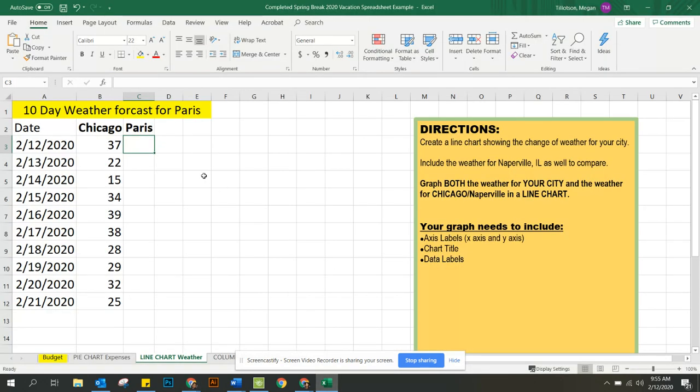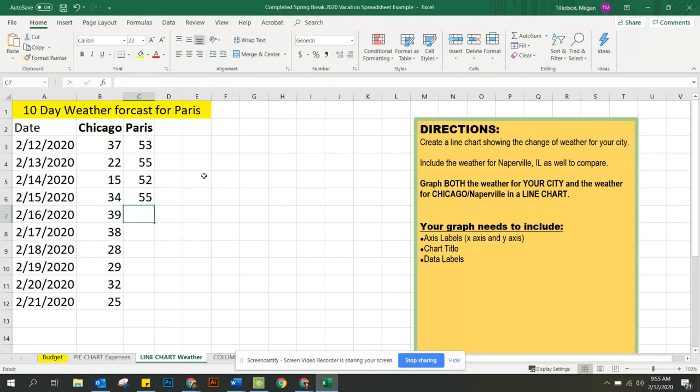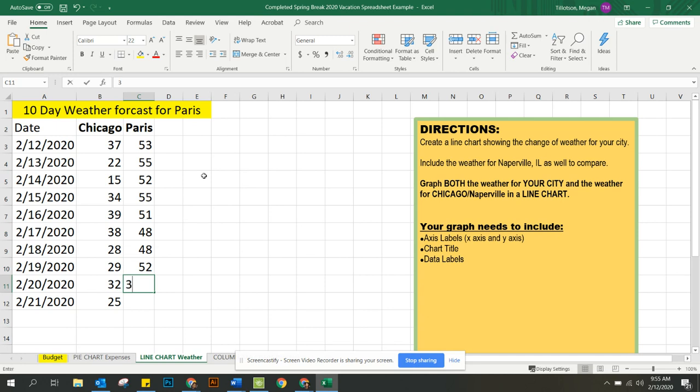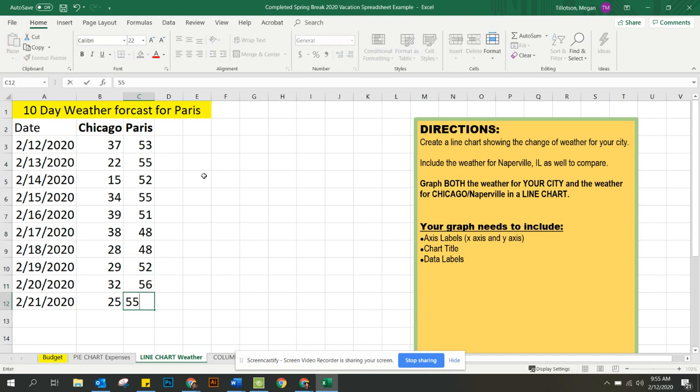So just to be fast, I'm going to say 53, 55, 52, 51, 48, 48, 53. All right. So now I have my temperature for both cities.